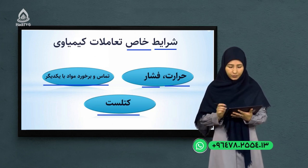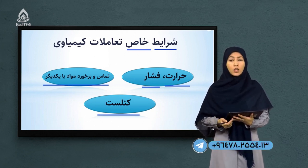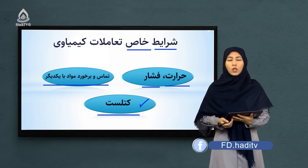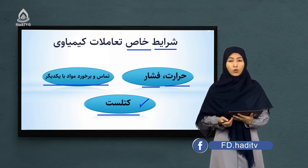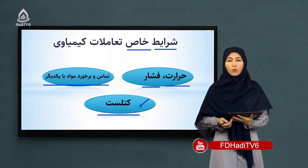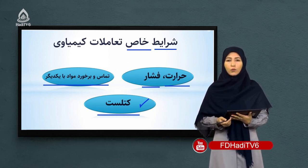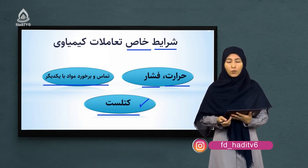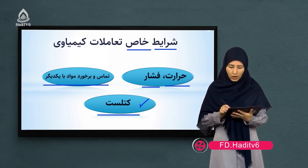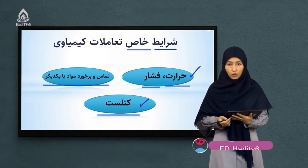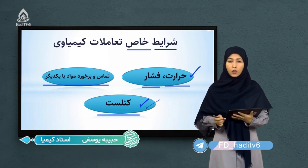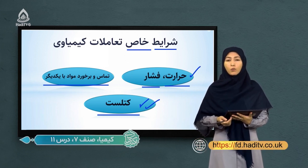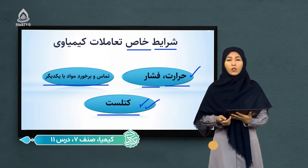از بین این عوامل، حضور کتالیست‌ها در تعاملات کیمیاوی بسیار مهم است. طور مثال تعامل آکسیجن با هایدروژن که برای ما آب را تولید می‌کند، در دمای معمولی ۲۵ درجه سانتیگراد غیر قابل انجام است. اما در حضور حرارت و فشار بسیار زیاد، یا حتی در حضور کتالیست‌های مهم، این واکنش انجام‌پذیر است و آکسیجن با هایدروژن تعامل کرده و آب را تولید می‌کند.